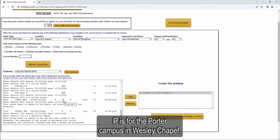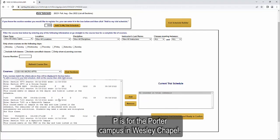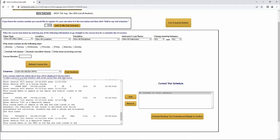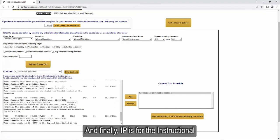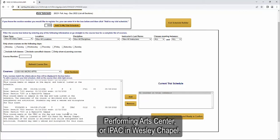P is for the Porter Campus in Wesley Chapel. And finally, IP is for the Instructional Performing Arts Center or IPAC in Wesley Chapel.